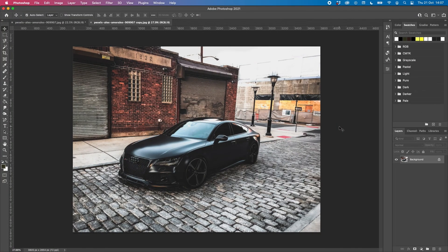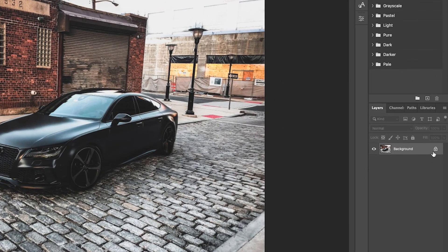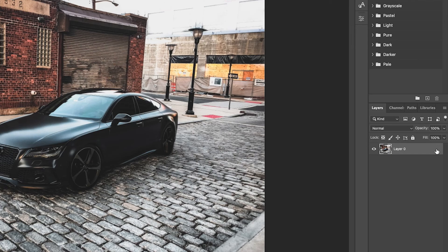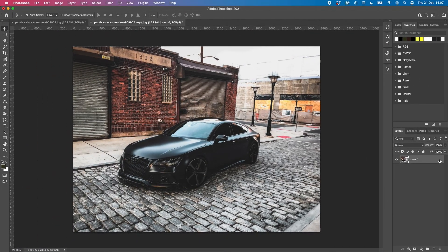First things first, we need to open up our image into Photoshop. In this example I'm going to be using this image of a car. Now to start off with, we need to go over to the padlock on the layer and click it. That's going to enable us to edit the layer and manipulate it however we want to.